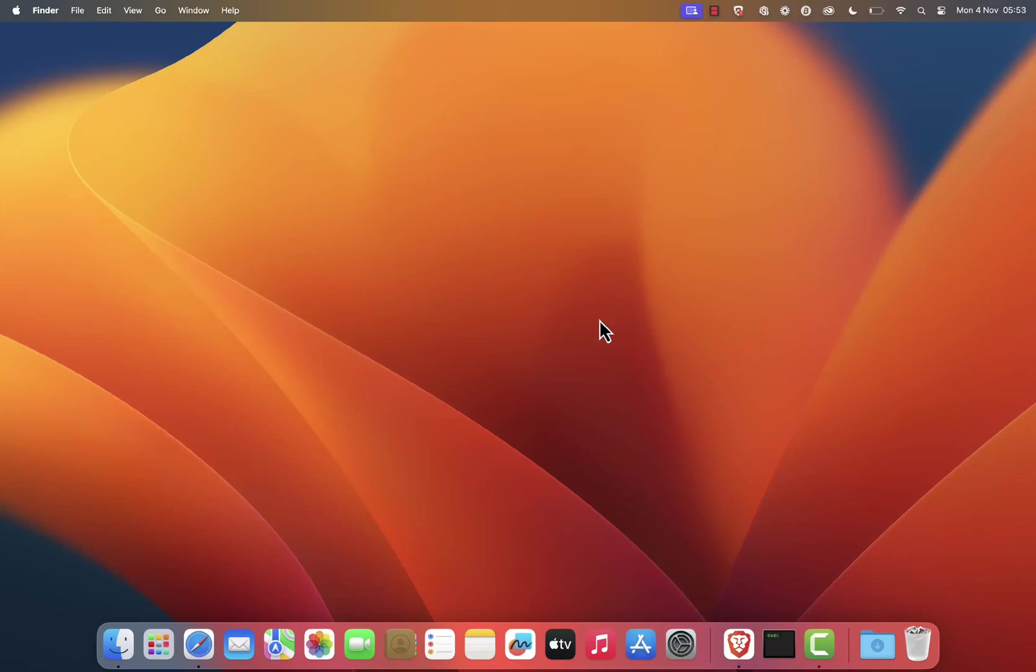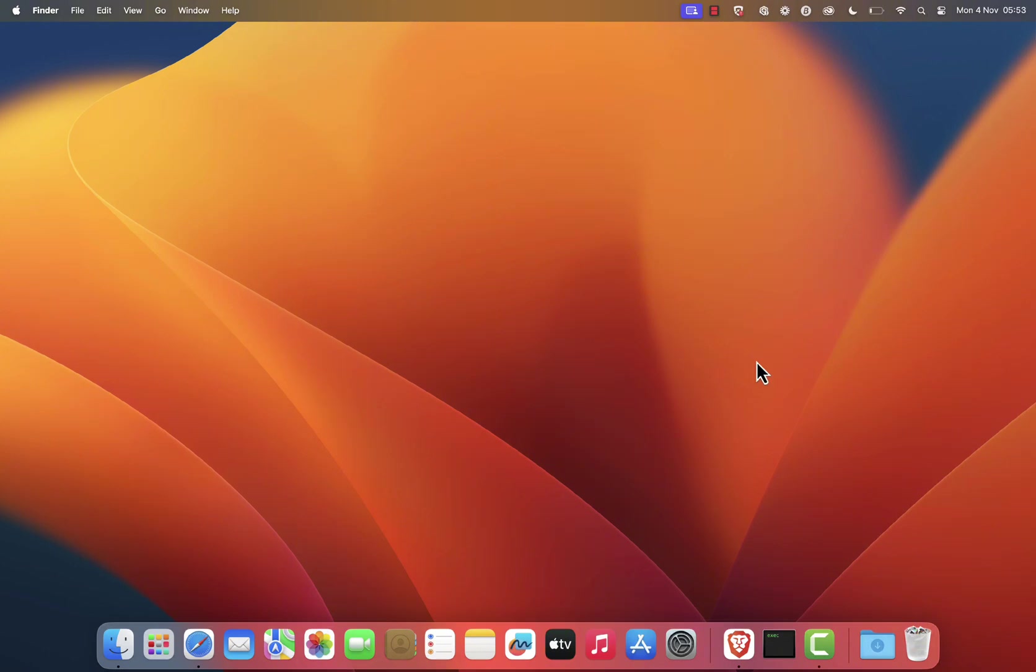You want to install MetaTrader 4 on macOS? You're in the right place! In this video, I will show you how to install MetaTrader 4 on your macOS. Whether you're using macOS Sonoma, Ventura, Monterey, Big Sur, or Catalina, this guide will work.